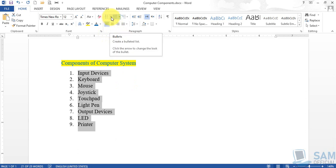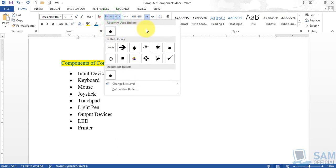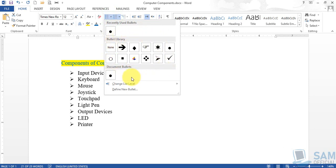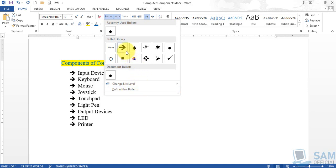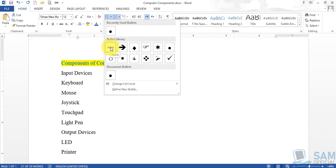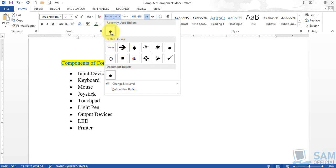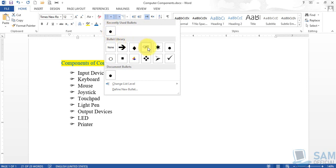If you click the drop-down arrow of the bulleted list, it will pop down more options. You can choose different shapes from the given shapes, and you can even define a new bullet of your choice — including any picture from your computer. You can also convert it back to none to remove bullets. Previously one bullet was applied automatically; now we are choosing the hand symbol.